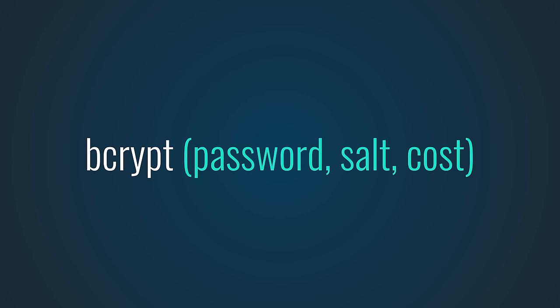Now over time our computers become faster and so brute force attacks against these algorithms becomes easier. And that's because they can simply try more combinations in a short time span. All we have to do to counter this is increase the cost parameter so the algorithm remains resistant against these types of attacks. Pretty genius.